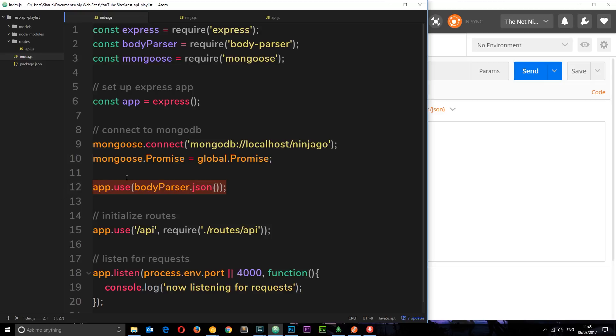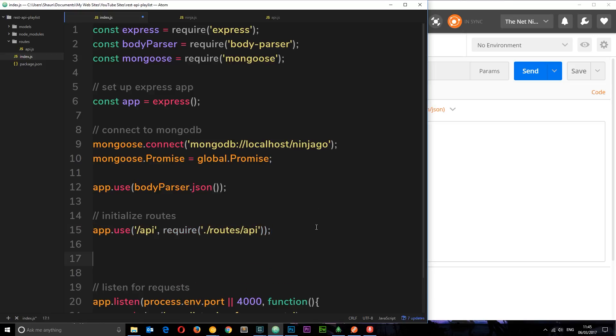And we've created this middleware, or rather we've used this middleware, then we've used this middleware. This is the second in the stack. Now we need some middleware for the error handling.